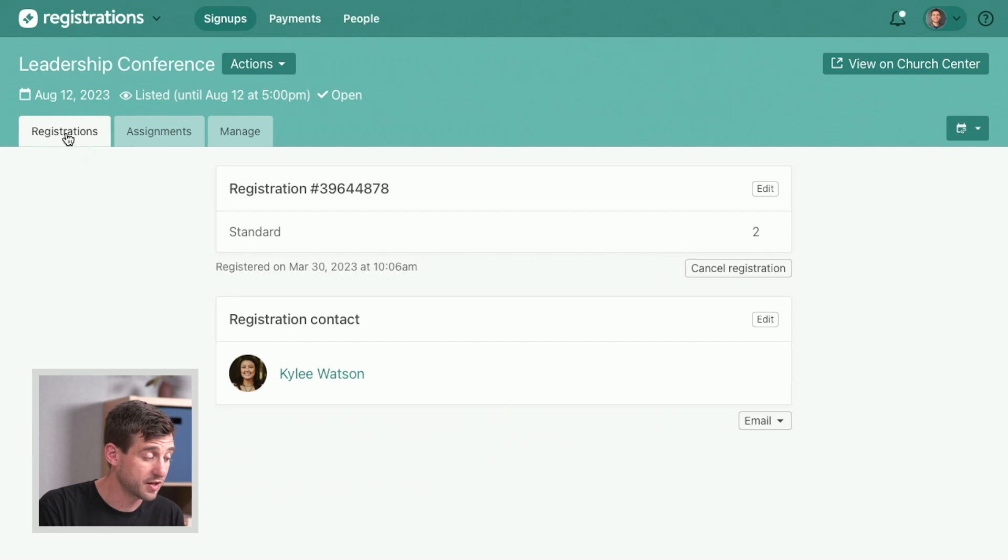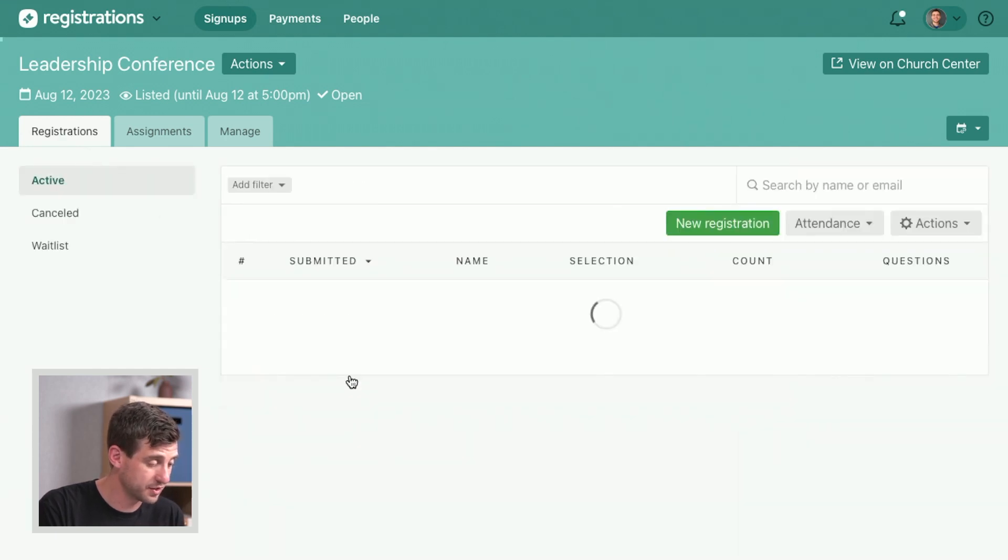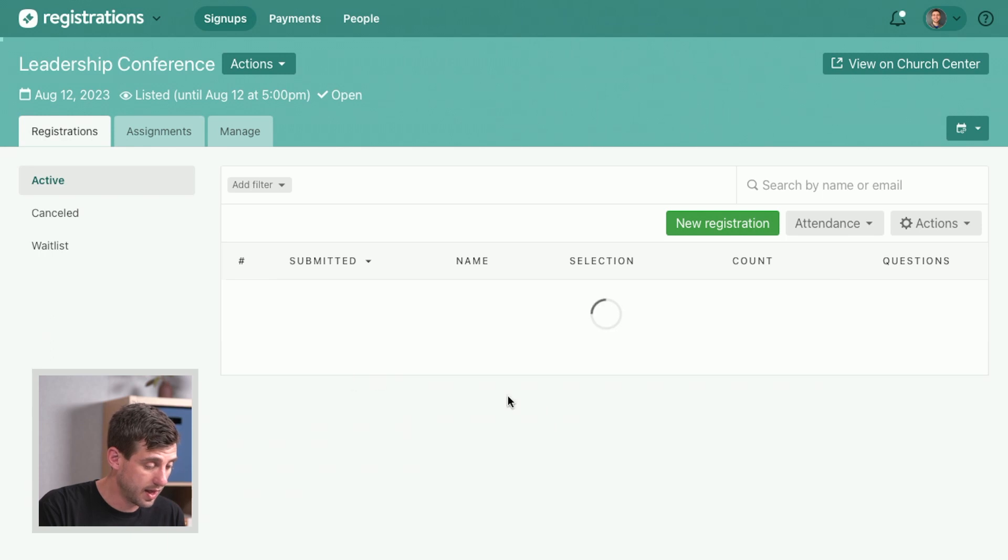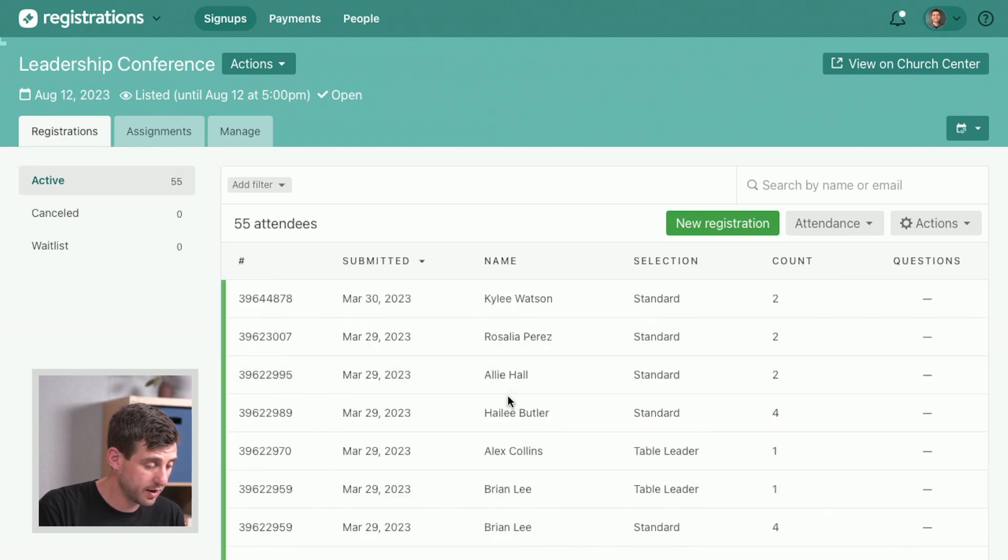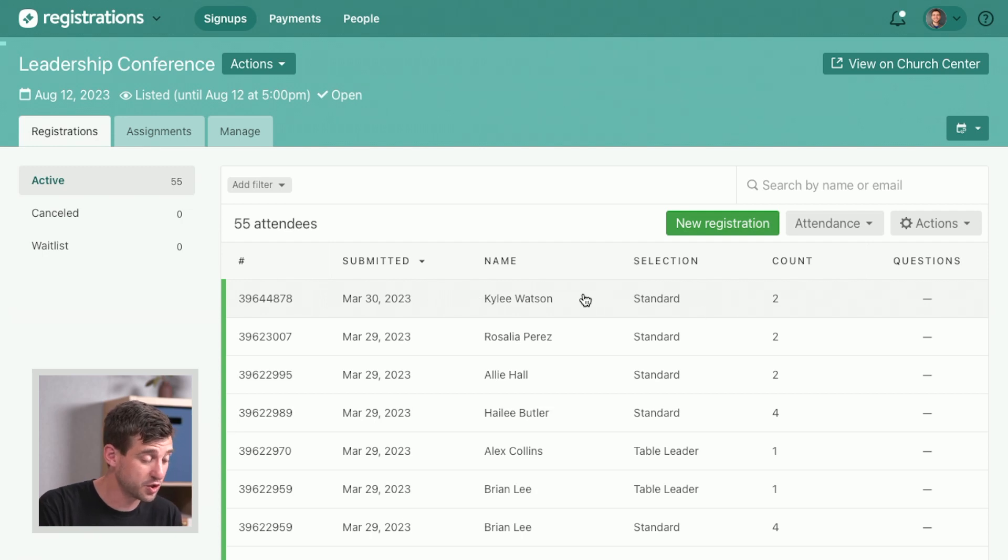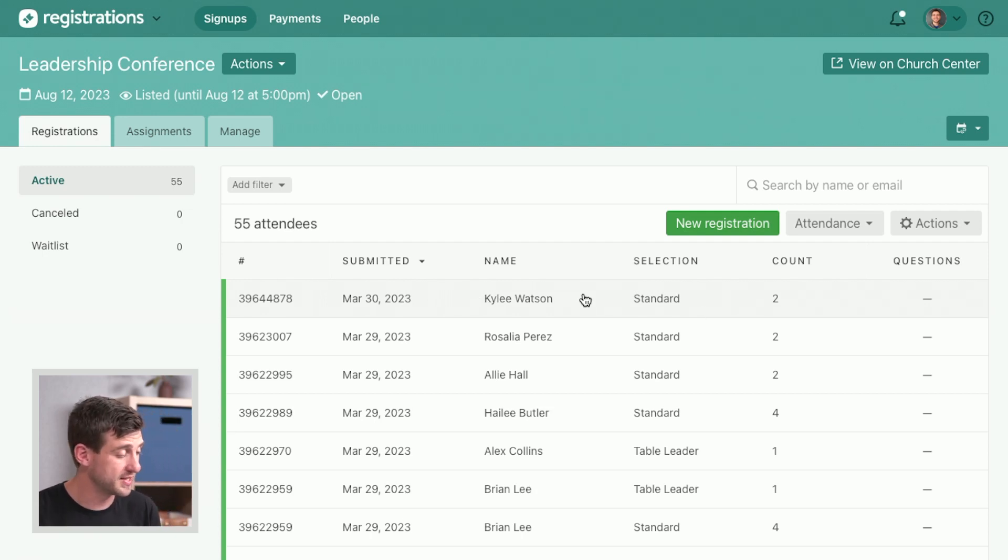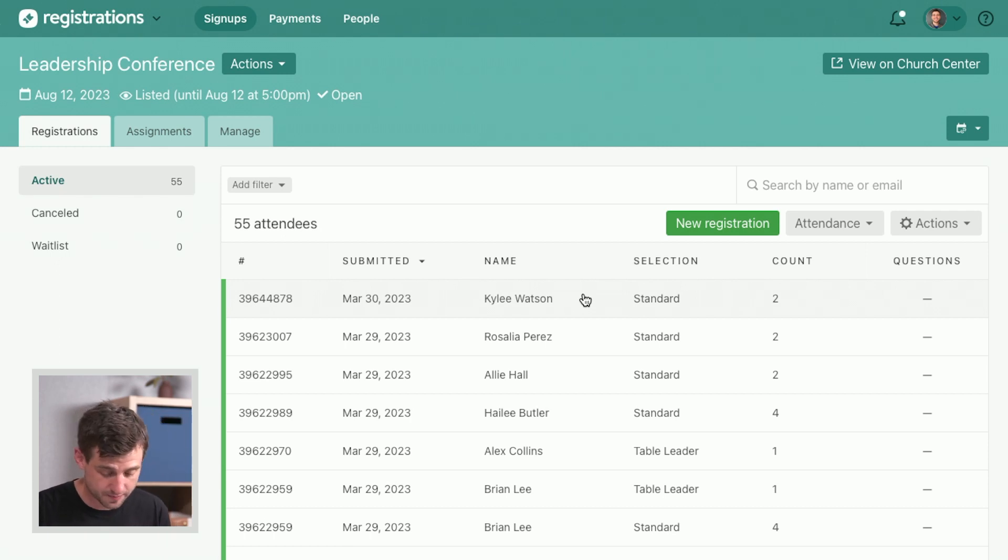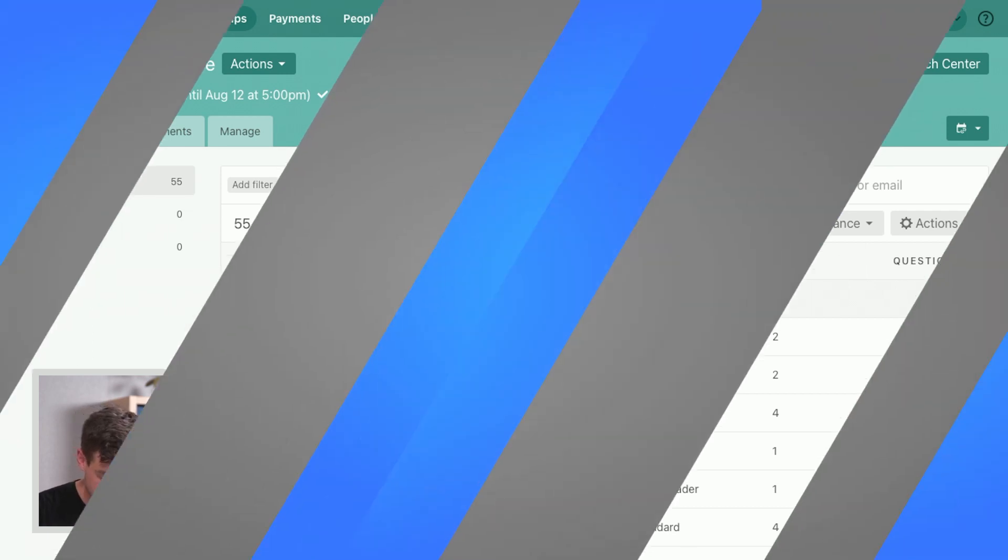If we go back and just confirm, make sure that we see how this is working, let's go back to the registrations tab. And as it loads, there's Kylie right there on the list of active participants with her two people who are now going to be able to attend this leadership conference. Very cool.